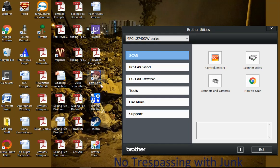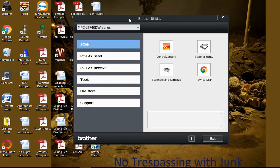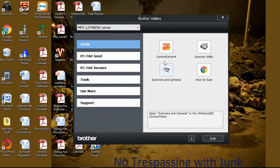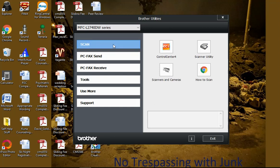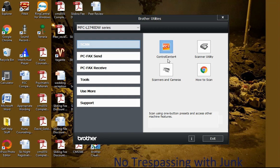And then this will come up and it should already be on scan. If you want, you can move it to scan if it's somewhere else. Then you're going to hit the Control Center 4 right there. When you hit Control Center 4, double click it.